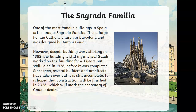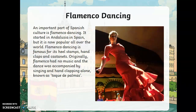One of the most famous buildings in Spain is the unique Sagrada Família — a large Roman Catholic church in Barcelona designed by Antoni Gaudí. Building work started in 1882, nearly 140 years ago, and the building is still unfinished. Gaudí worked on the building for 40 years but sadly died in 1926 before it was completed. Since then several builders and architects have taken over, but it is still incomplete. It is hoped the construction will be finished in 2026, which will mark the centenary of Gaudí's death.